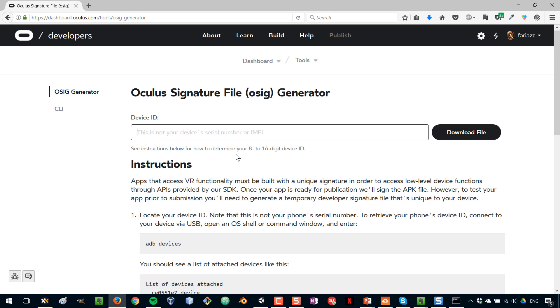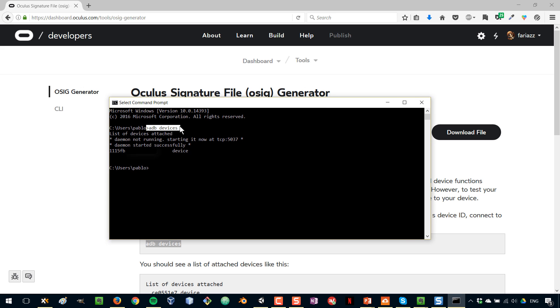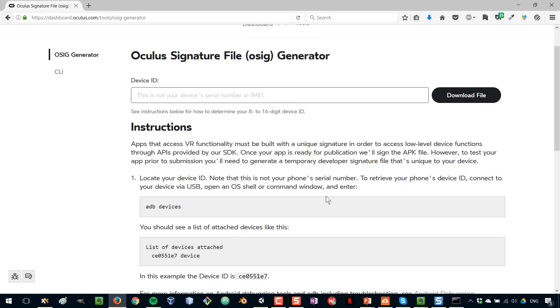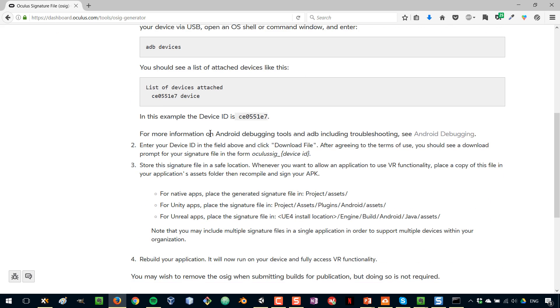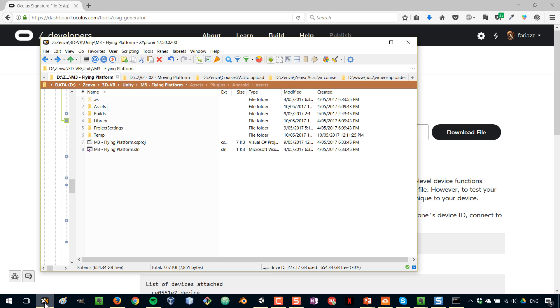And the way to get that, you need to have your device already configured to be used for development, is to use the adb devices command. So in your terminal, just type adb devices, and that will show you the ID of your phone. So you have to copy that value and paste it here, and then download a file. That is a file that basically authorizes the app to be run on that phone, and that is something you need to do for development. Now where do we have to place that file in our computer?